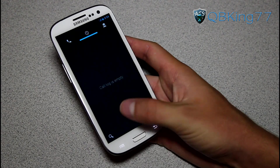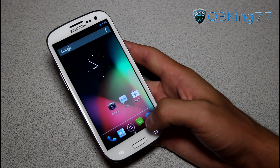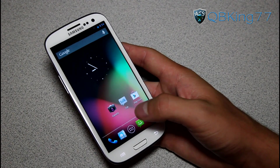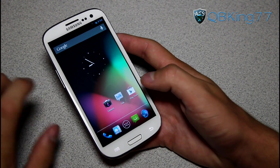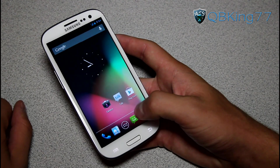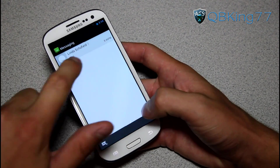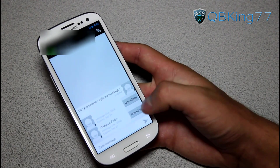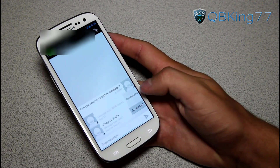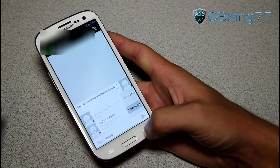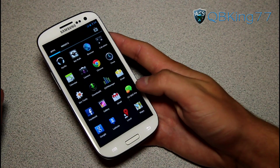One thing that really doesn't work — the only thing that really doesn't work is receiving picture messages. What happens is in the stock messaging application, you can send picture messages just fine, it works. But when you receive one, it will come up with a download button. You'll get it but it'll just say download, and when you try to download it, it won't actually download. So what you can do is go and get an application called Go SMS Pro.